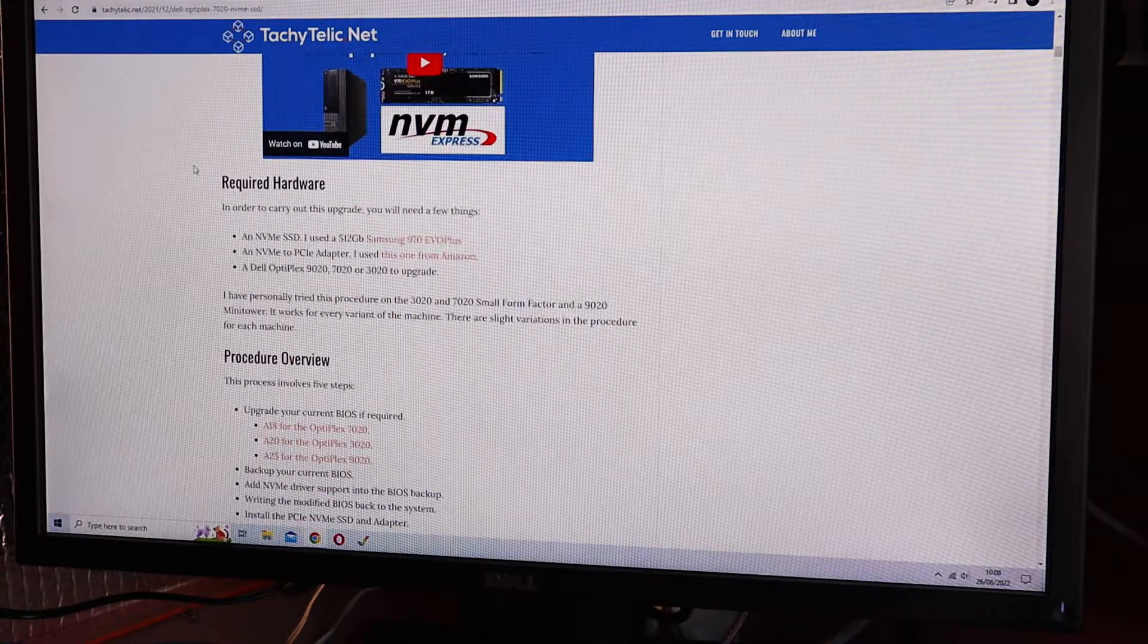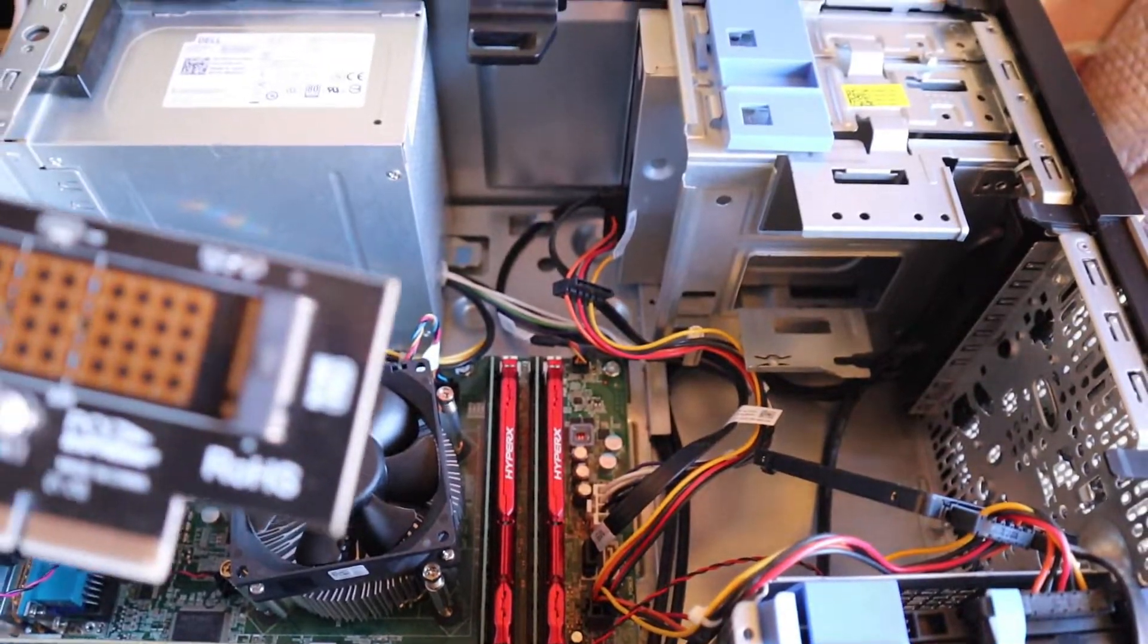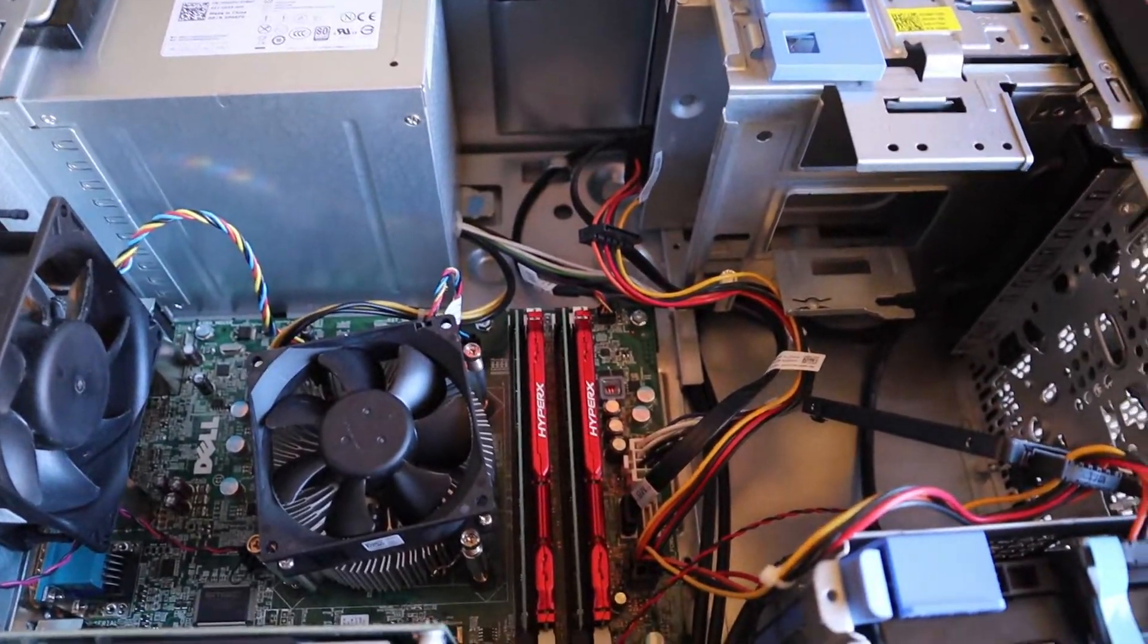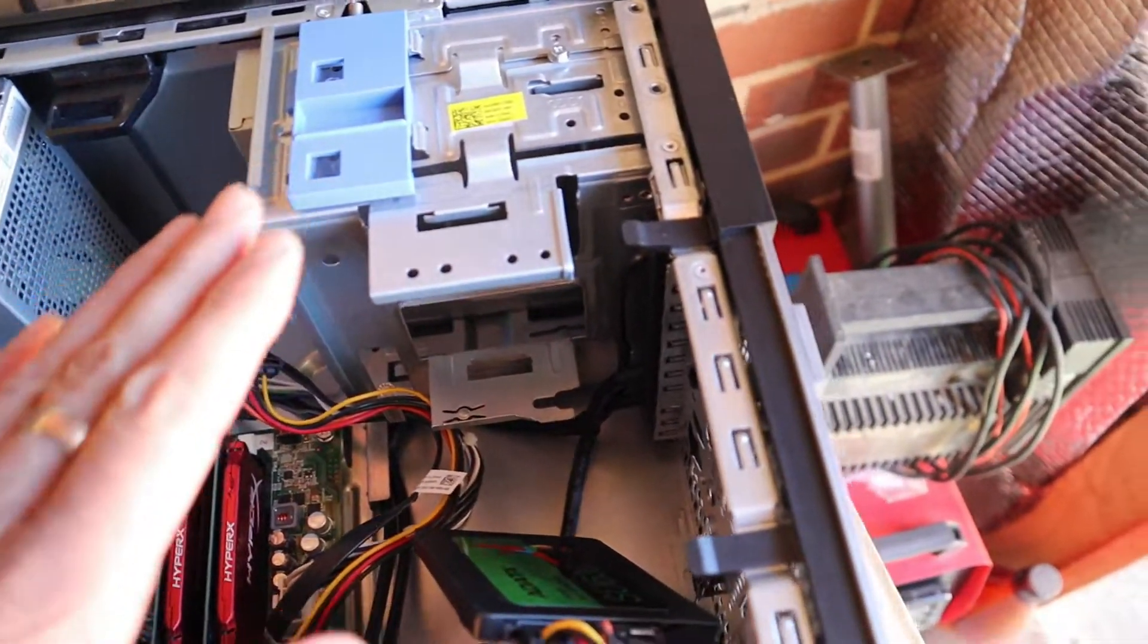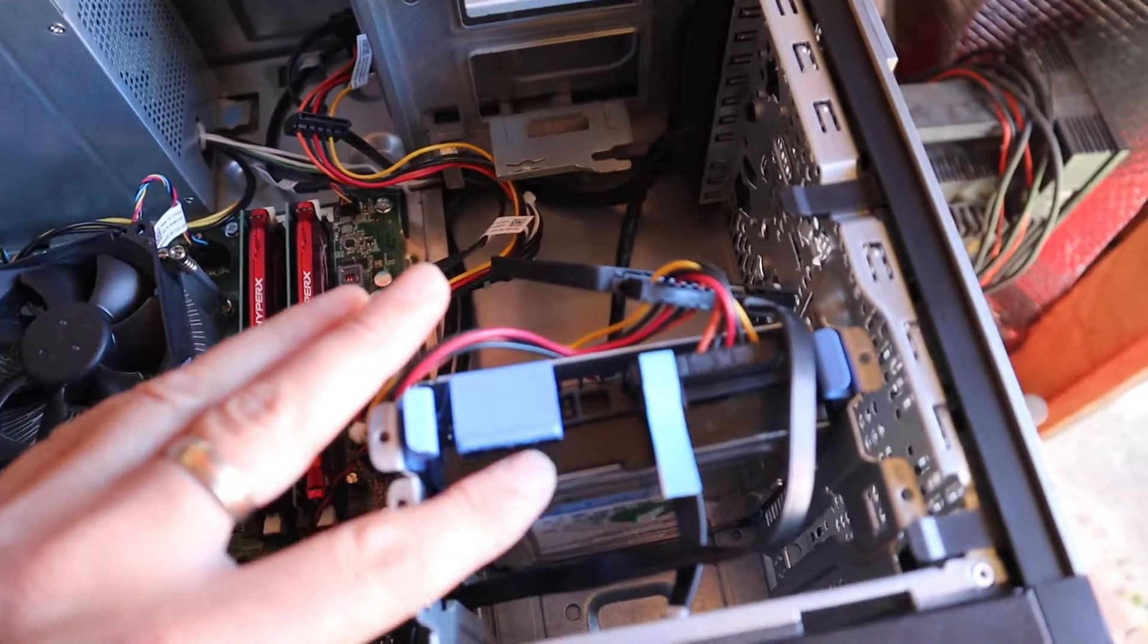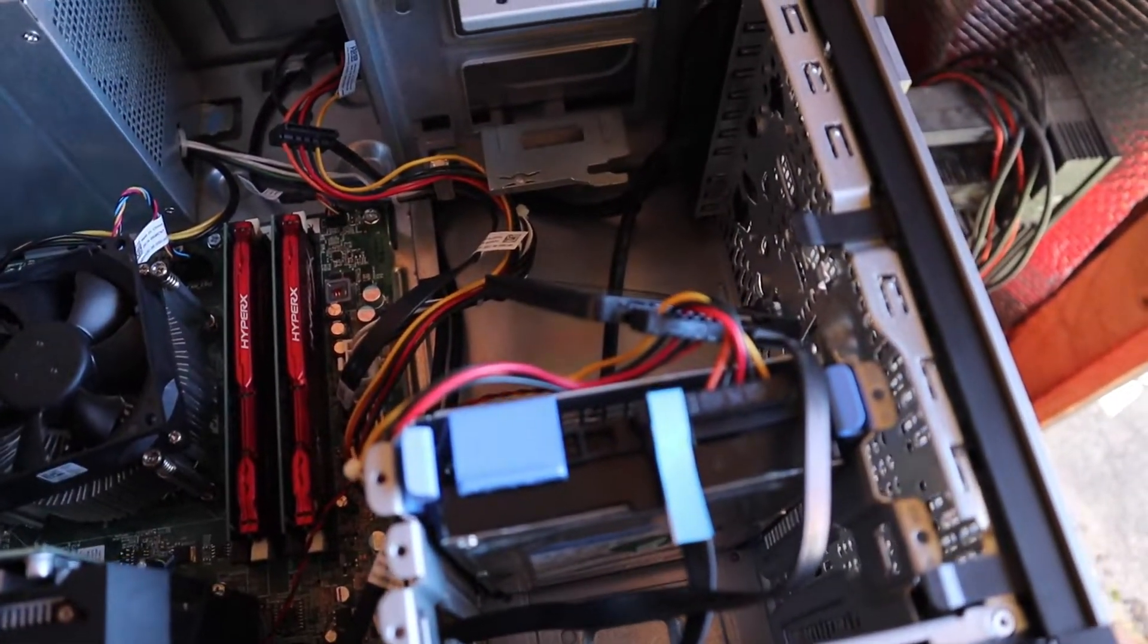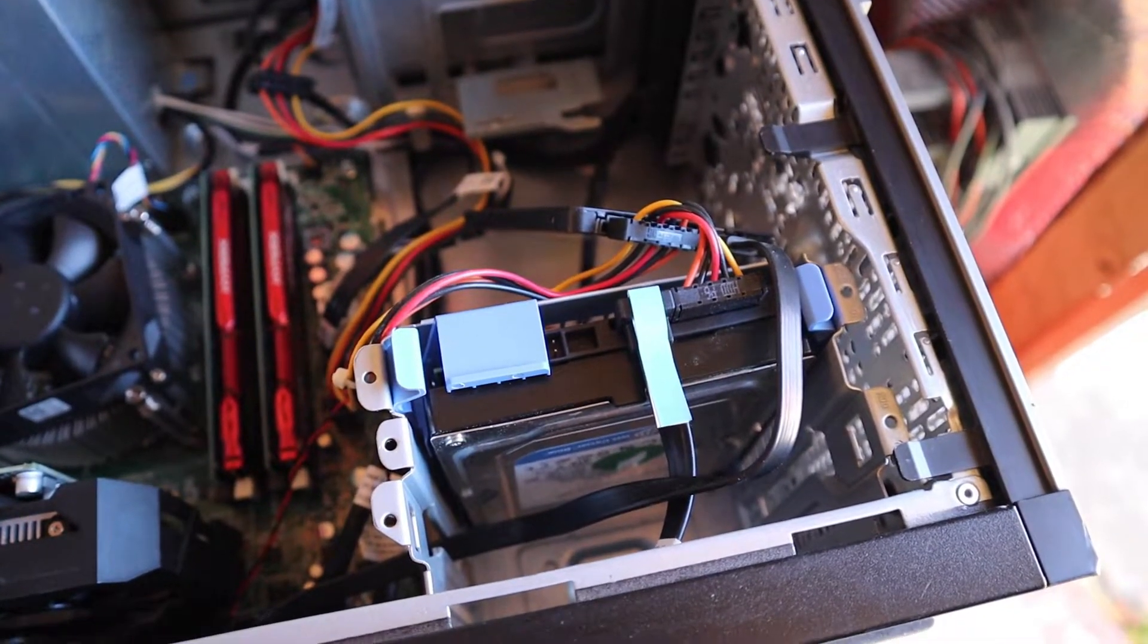So you can add an NVMe drive. And when I do that I'm also going to put in a two terabyte hard disk. This is just a 250 gigabyte hard disk that came with the computer, so yeah I want to upgrade that storage.